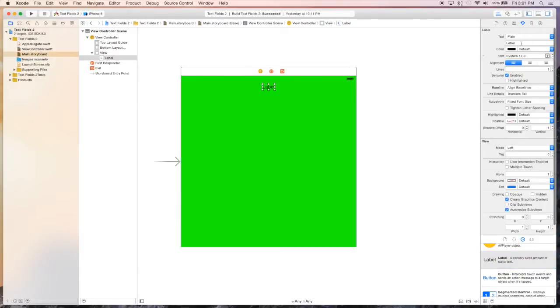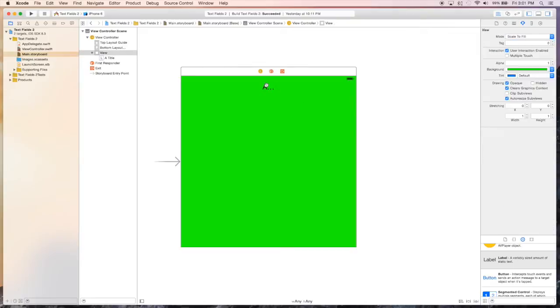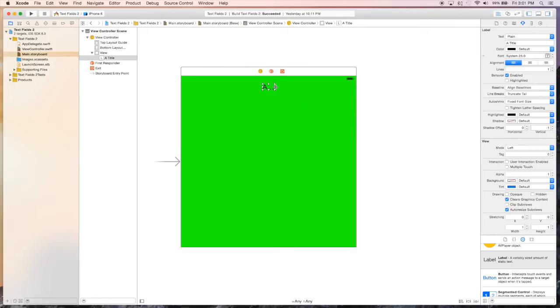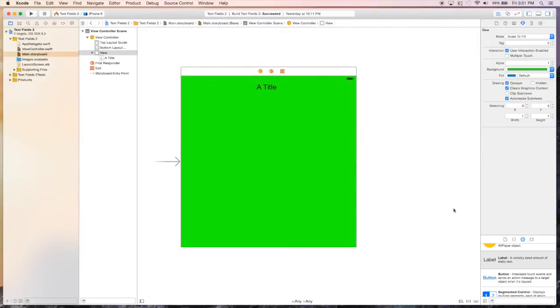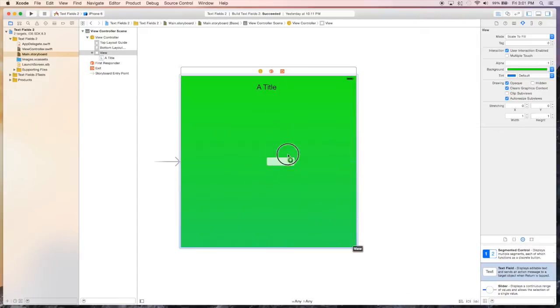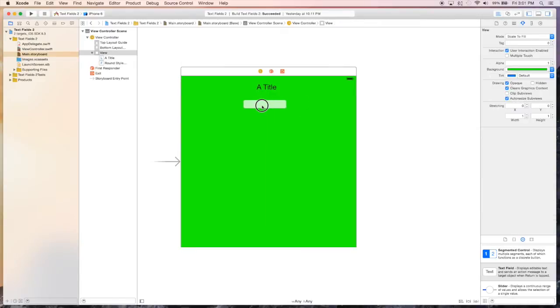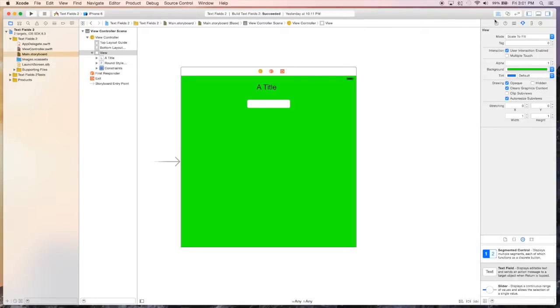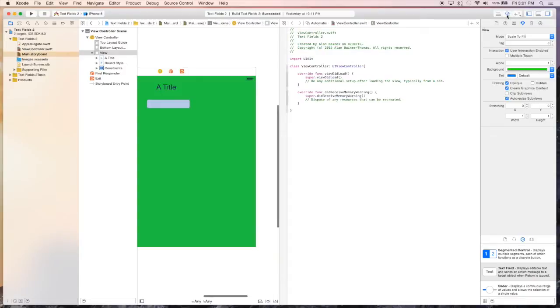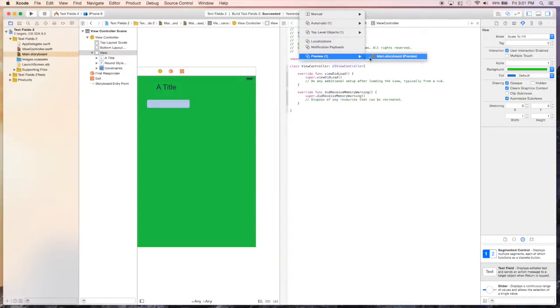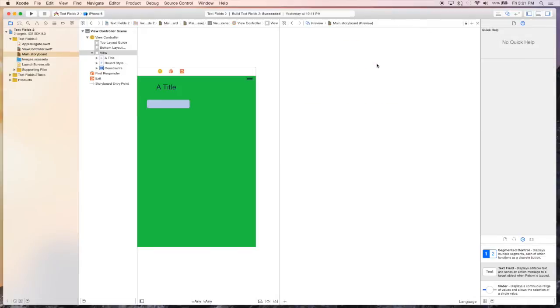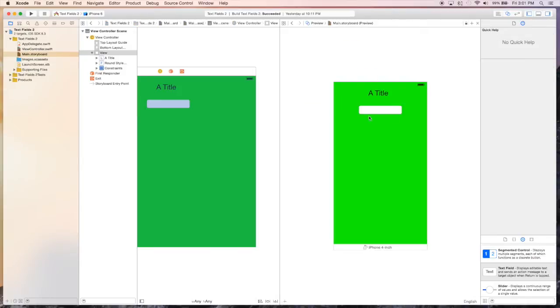It's going to be fairly simple. We're just going to have a label and a text field. And we'll add our text field right under it. Make it a little bit larger. And we'll just add the missing constraints and check how it looks real quick. All right, so that's what it's going to look like when we run the simulator. Looks good.